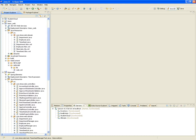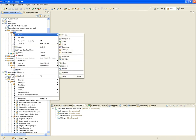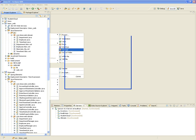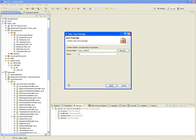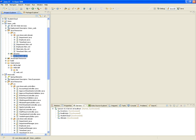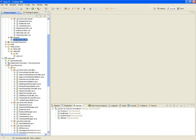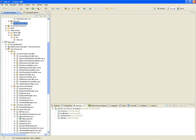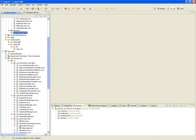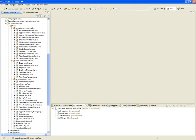Before we do that, we're going to have to create a package inside our source. This new package we're going to call 'com.timex.web.util', and this package will hold a Java class that we're going to need — we'll call it the HibernateUtil.